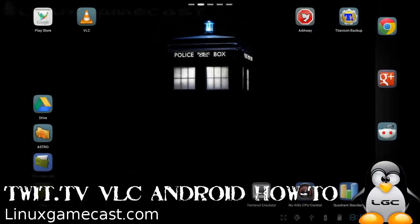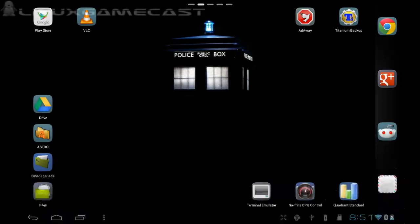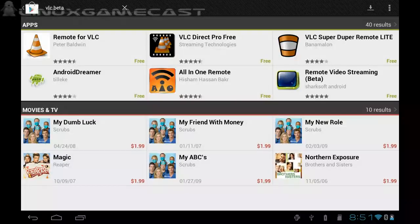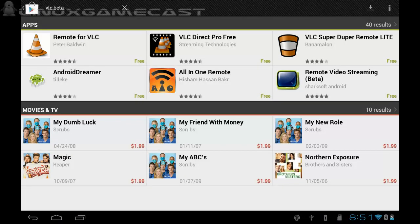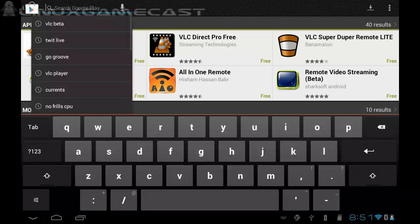So you want to watch TWIT on your Android device, and the best way to do that is with VLC. Unfortunately, if you're in North America, due to codec restriction licensing agreements, you cannot download VLC from the Play Store. Anything you see in the Play Store that says VLC is not VLC in North America.